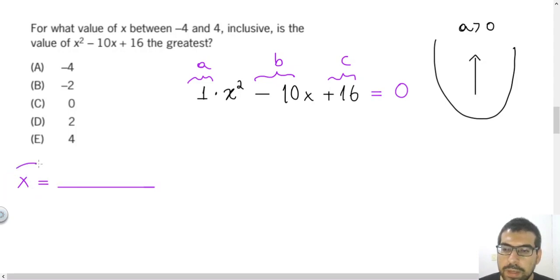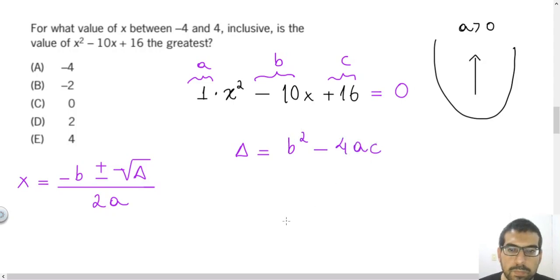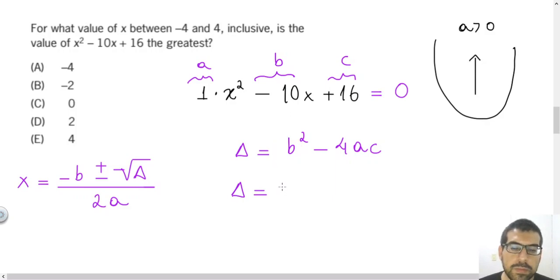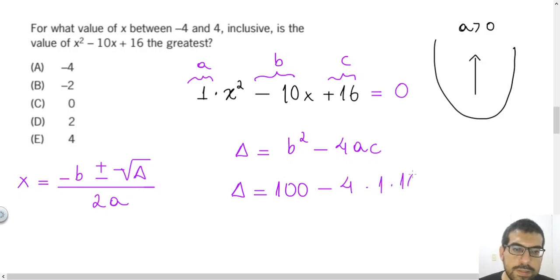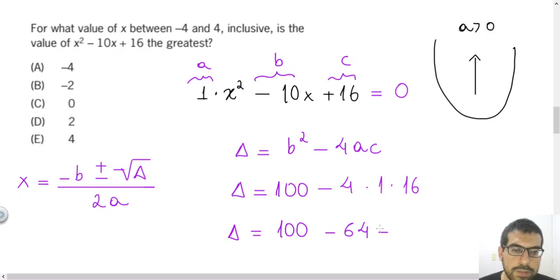According to the Baskara formula, the roots can be evaluated as x equals minus B plus or minus the square root of delta, divided by 2A, where delta equals B squared minus 4AC. So let's find the value of delta. B is minus 10, so B squared is 100. Then minus 4 times A (which is 1) times C (which is 16) gives minus 64. So delta equals 100 minus 64, which equals 36.